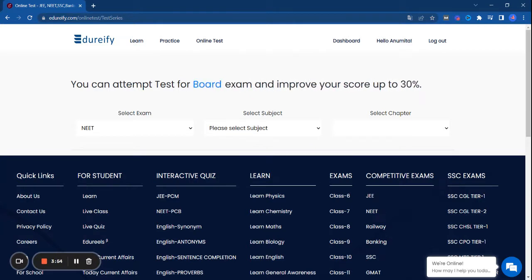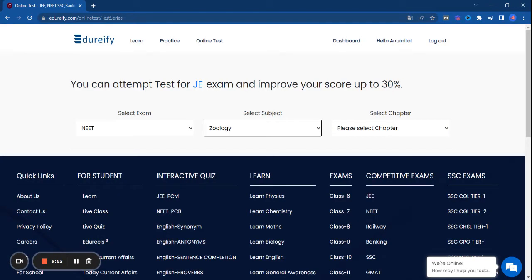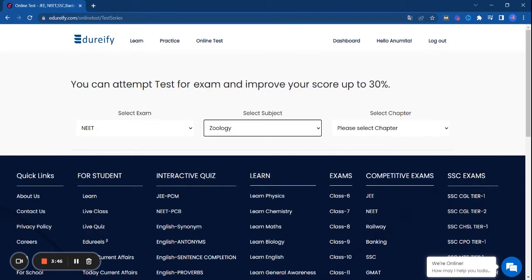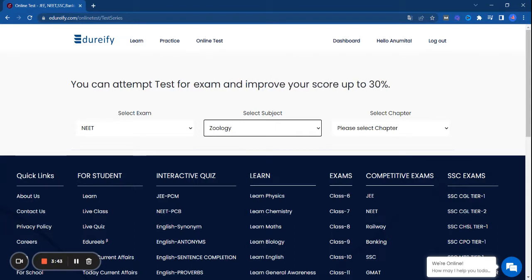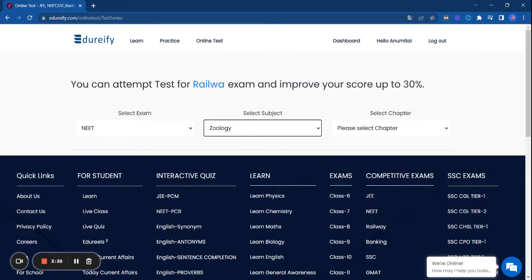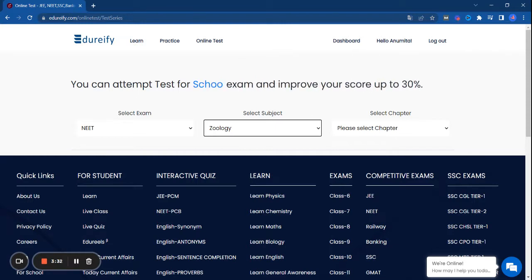I am choosing zoology. There are 180 questions from each subject section that carries 720 marks. The question paper of NEET is intermediate level based, therefore revising 11th and 12th standard books that are following CBSE syllabus is a must.